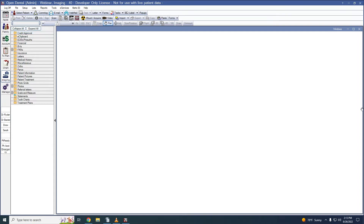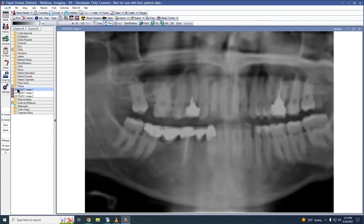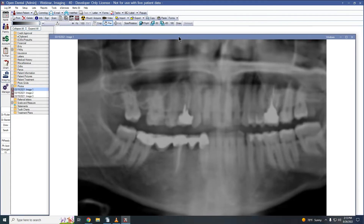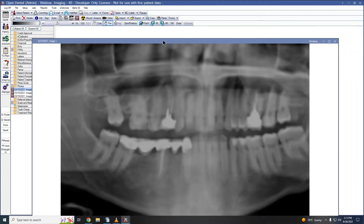First, we'll go over how to view multiple images on the screen simultaneously. To begin, select your first image, click the title bar, and drag it to the side. This undocks the image from the imaging module.